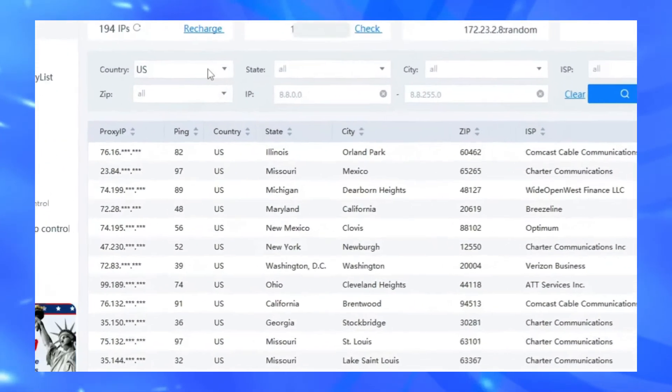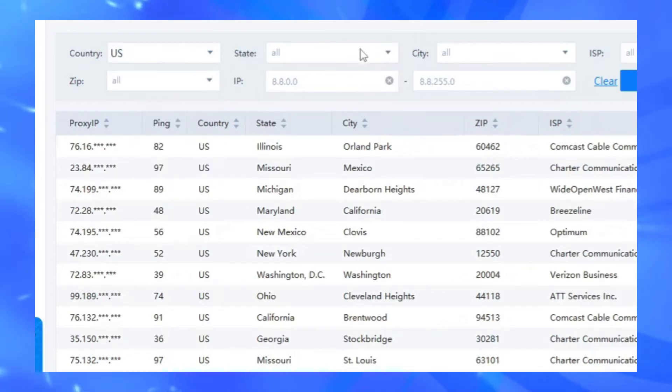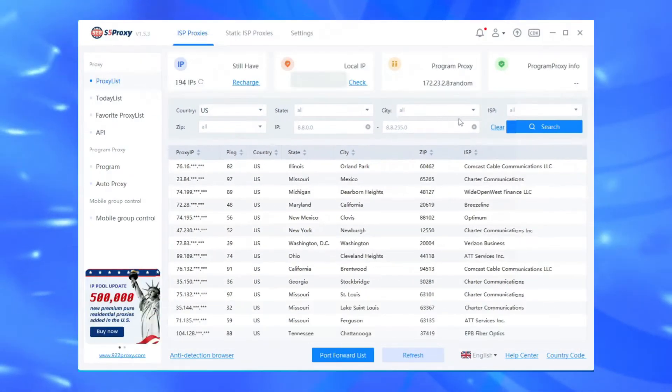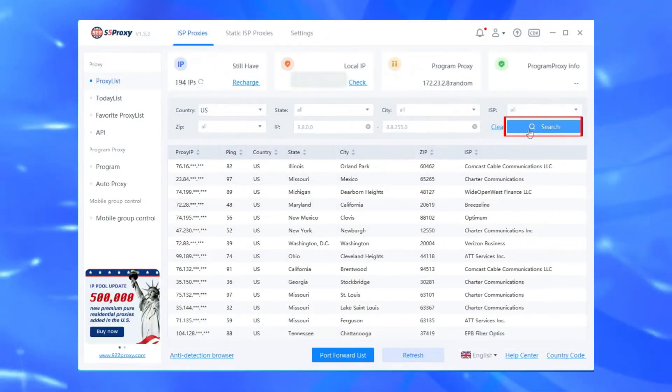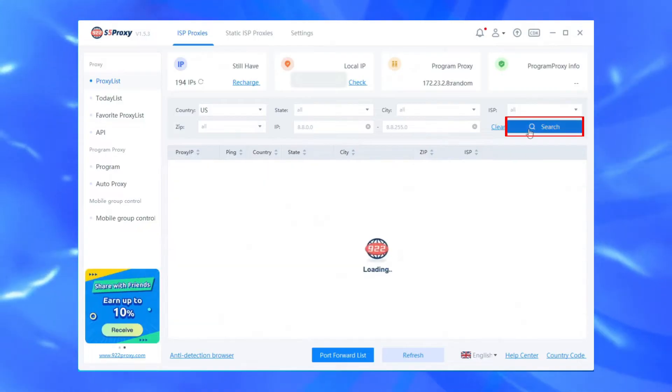Filter country, states, and cities according to your needs. Click Search to get a list of IP addresses in the target region.